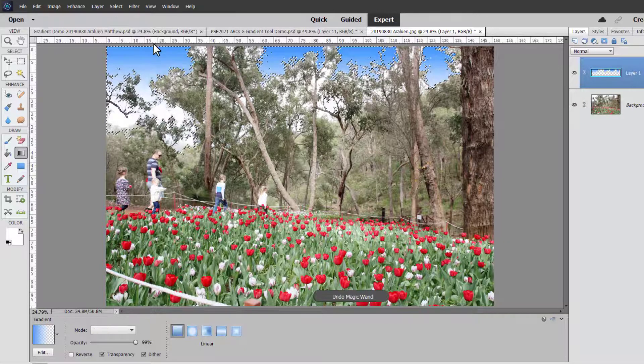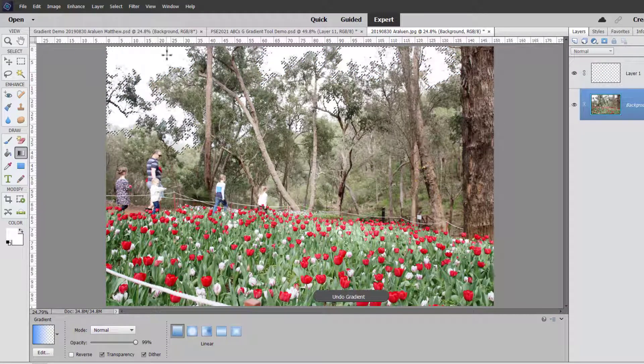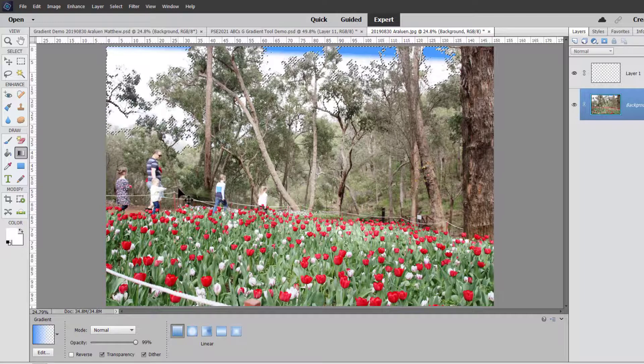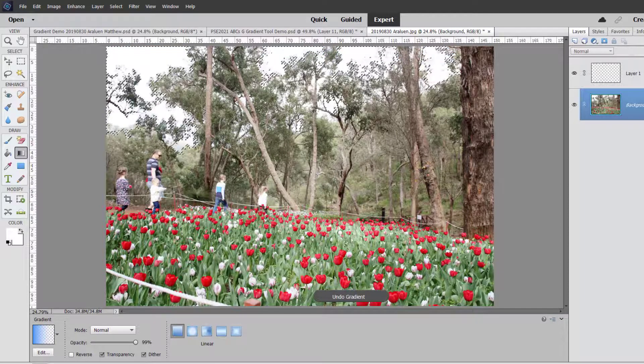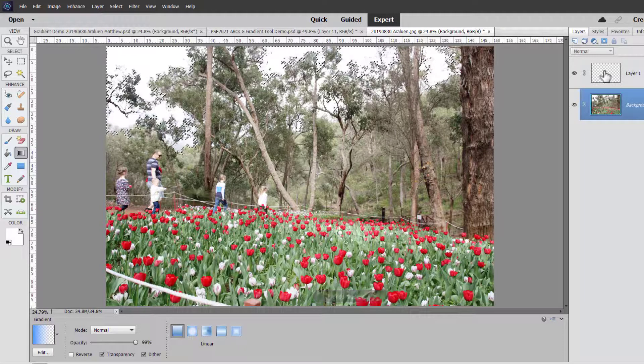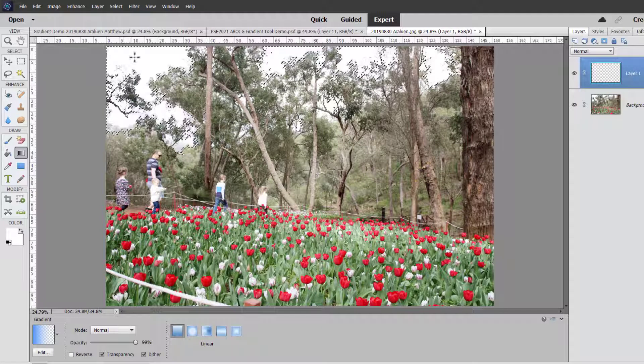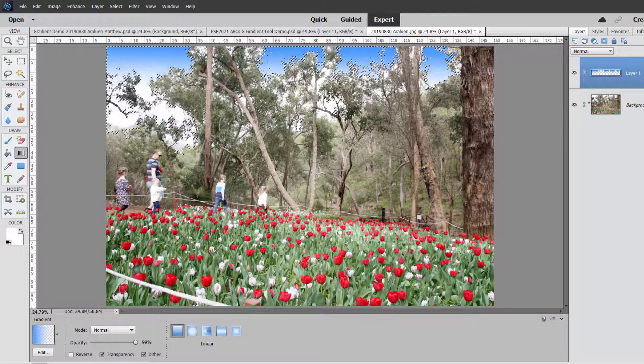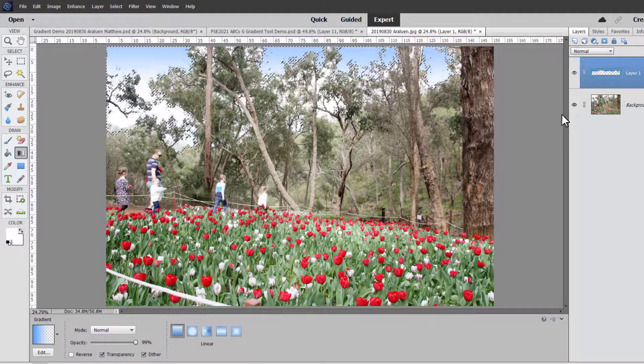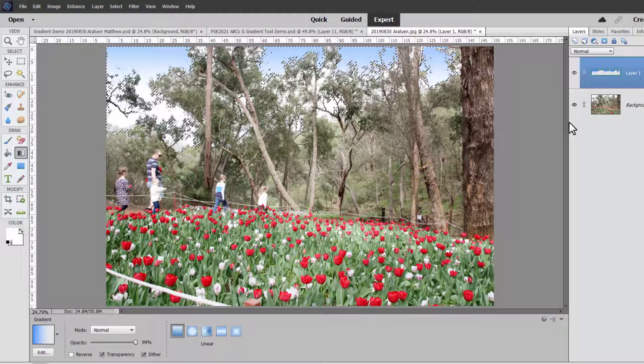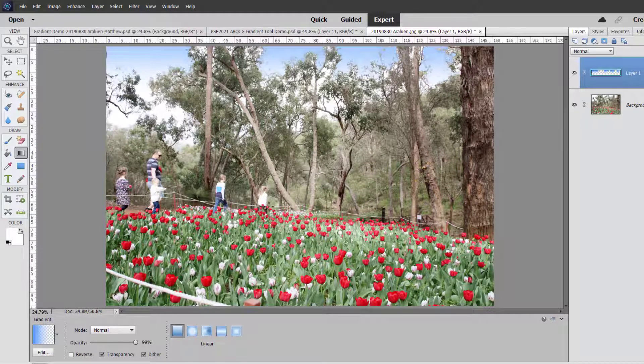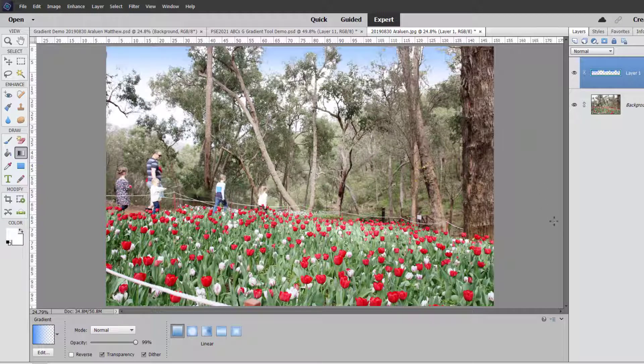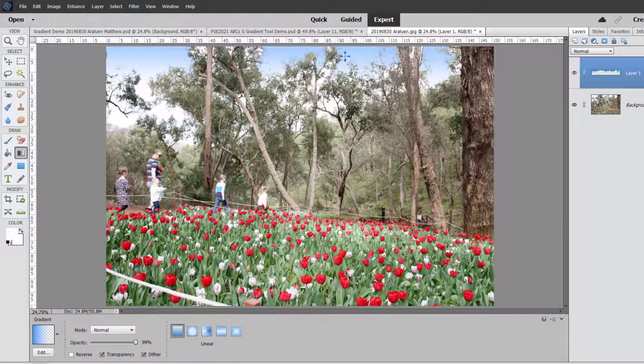I might even do it slightly lighter, so let's do the gradient like this, and then I would reduce the opacity, deselect the selection, and you would see that's very rough retouching, but I could use the gradient to make the sky appear blue. It's a bit difficult with all these trees here, but you get the idea.